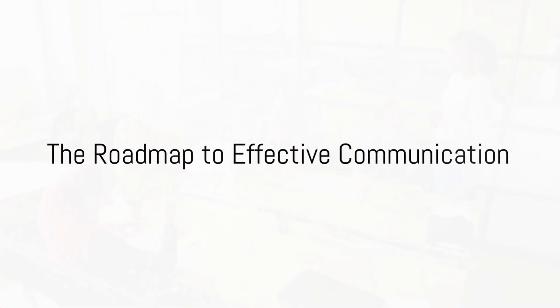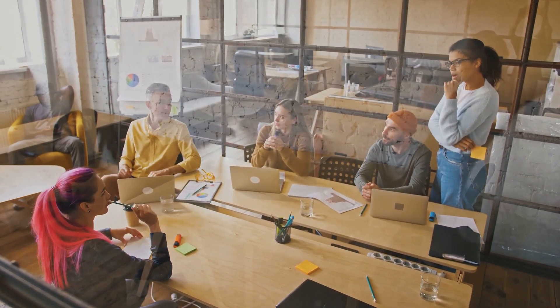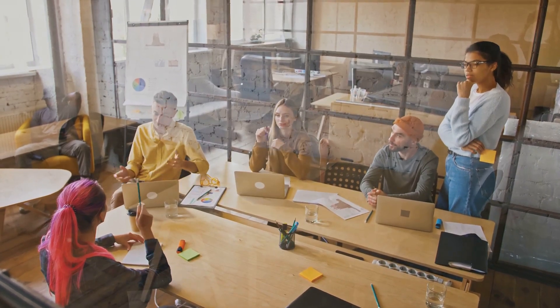Imagine having the power to influence, persuade, and inspire every single time you communicate at work. Sounds impressive, right? Today we're going to unlock that potential together.